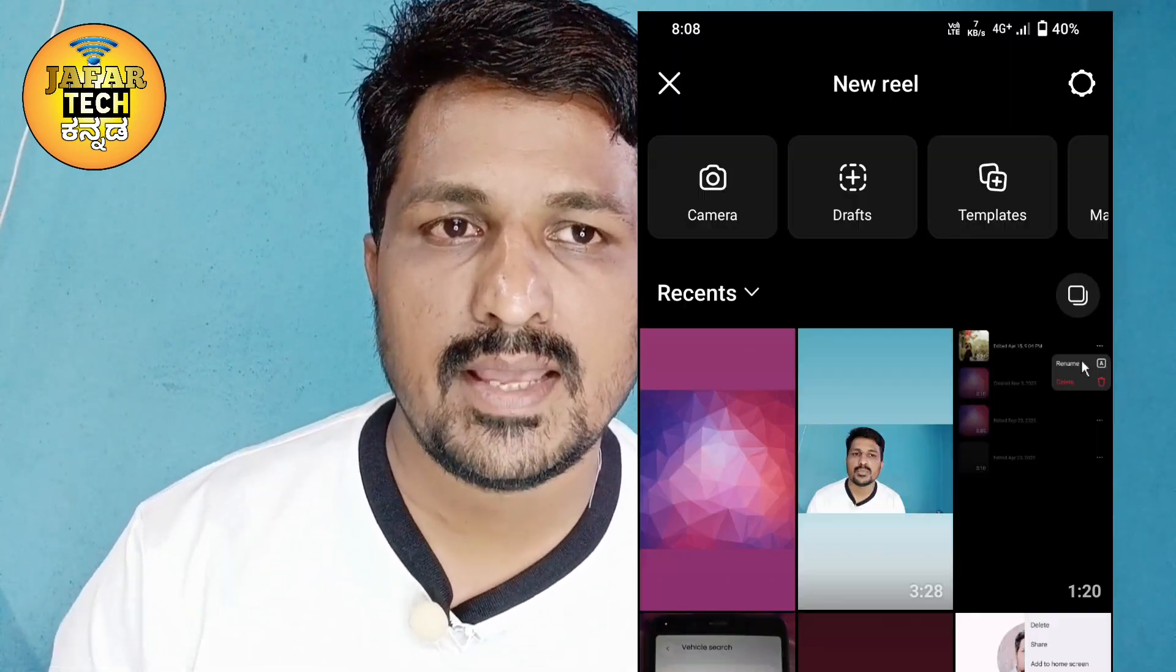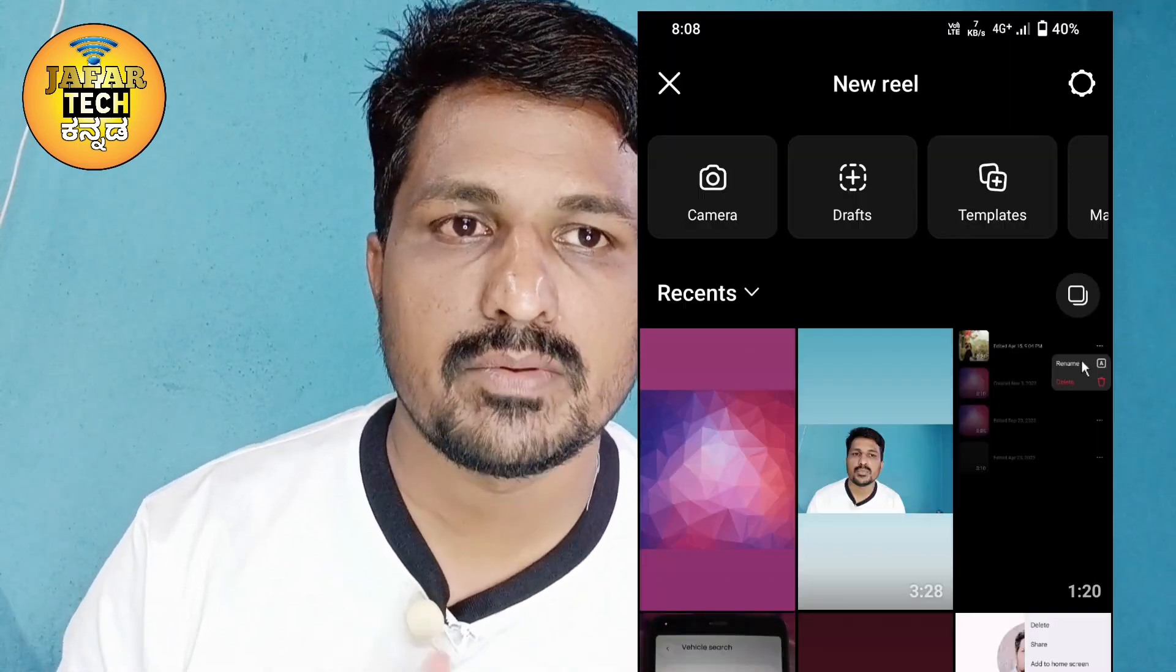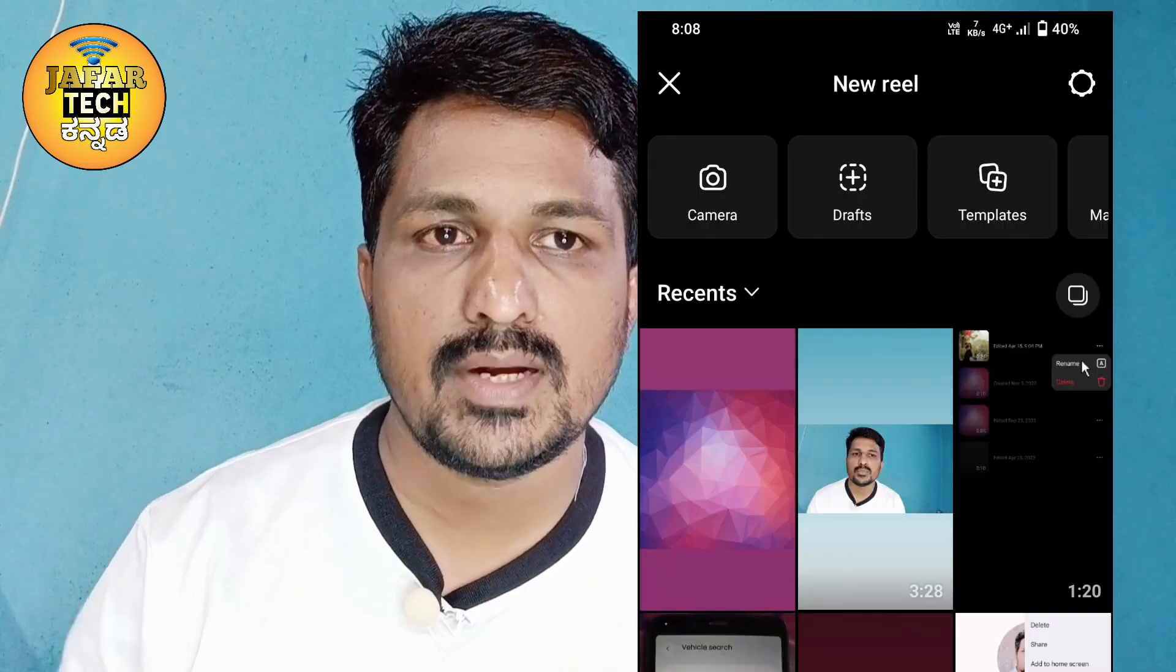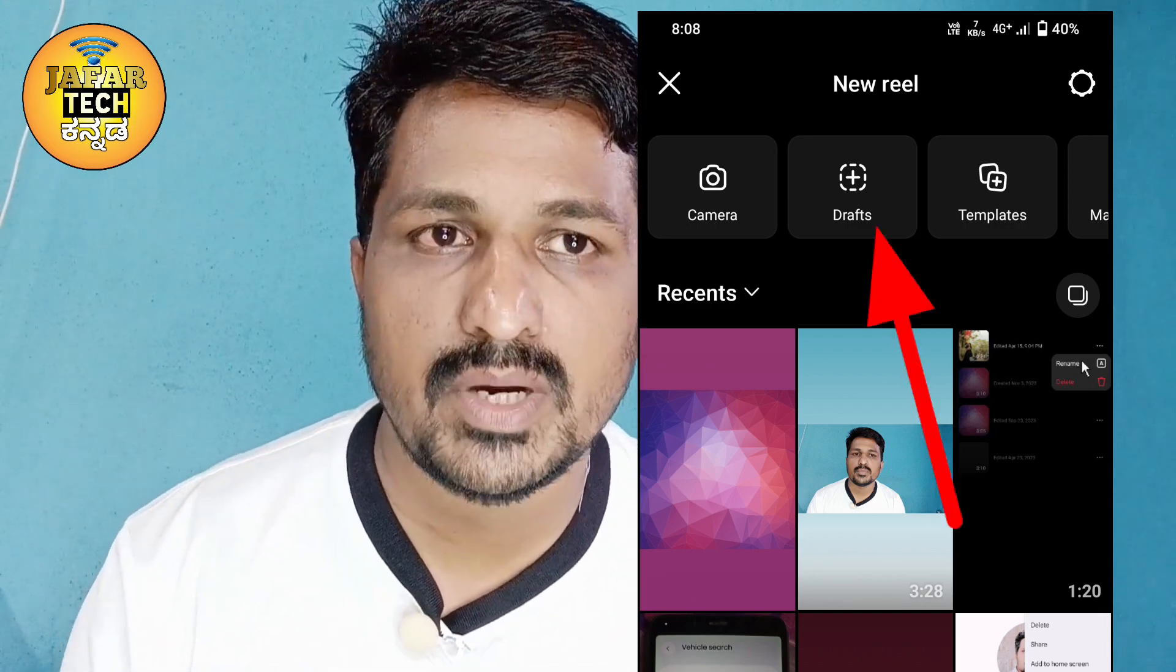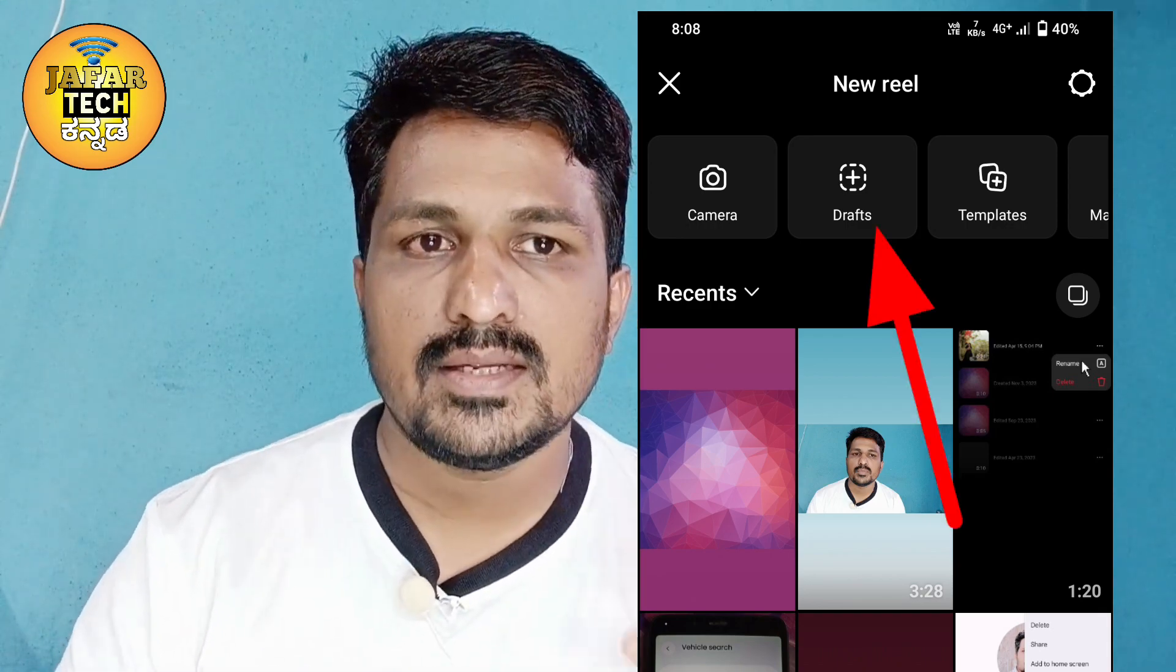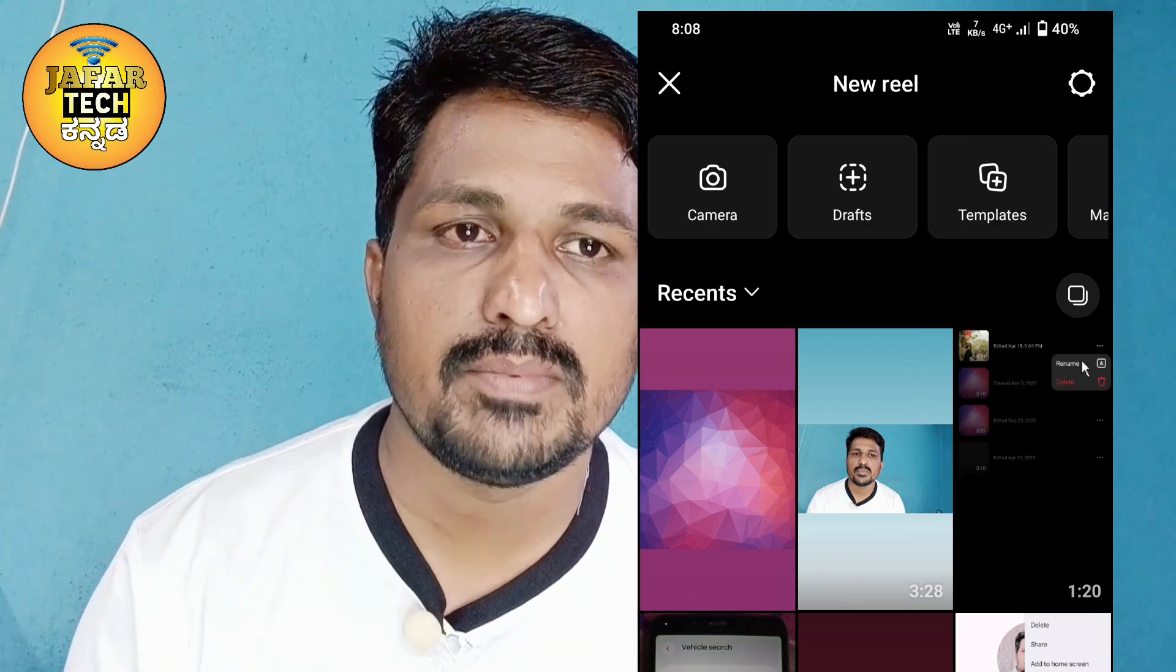You can search for drafts in Instagram, edit the drafts in Reels, save the drafts, and collect the drafts.